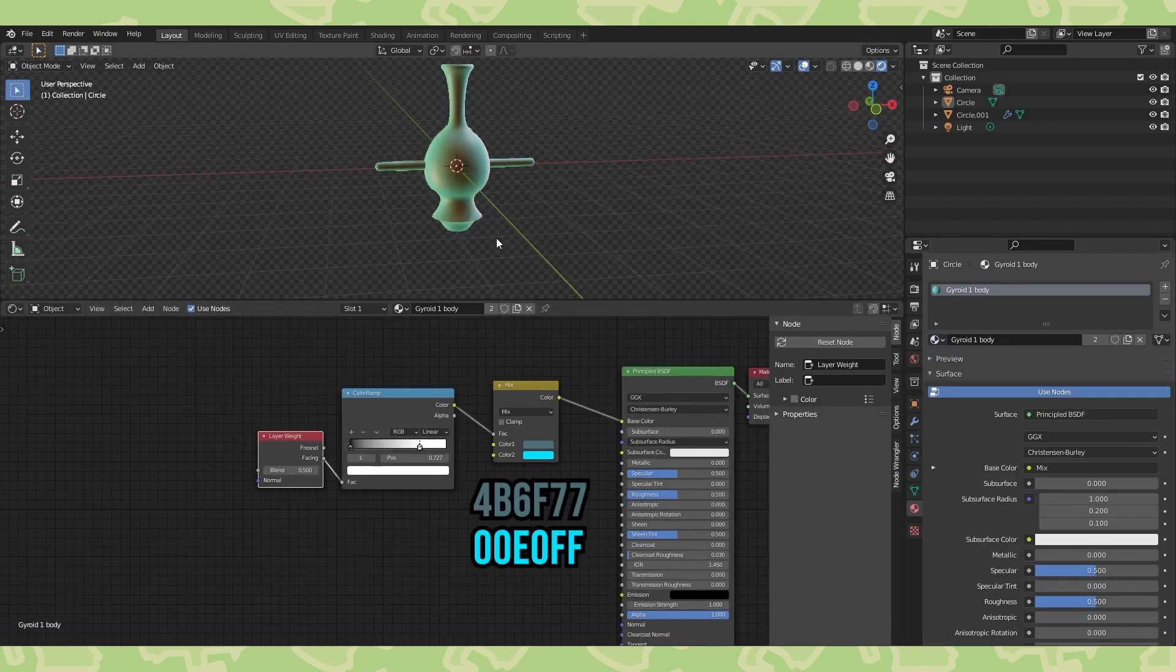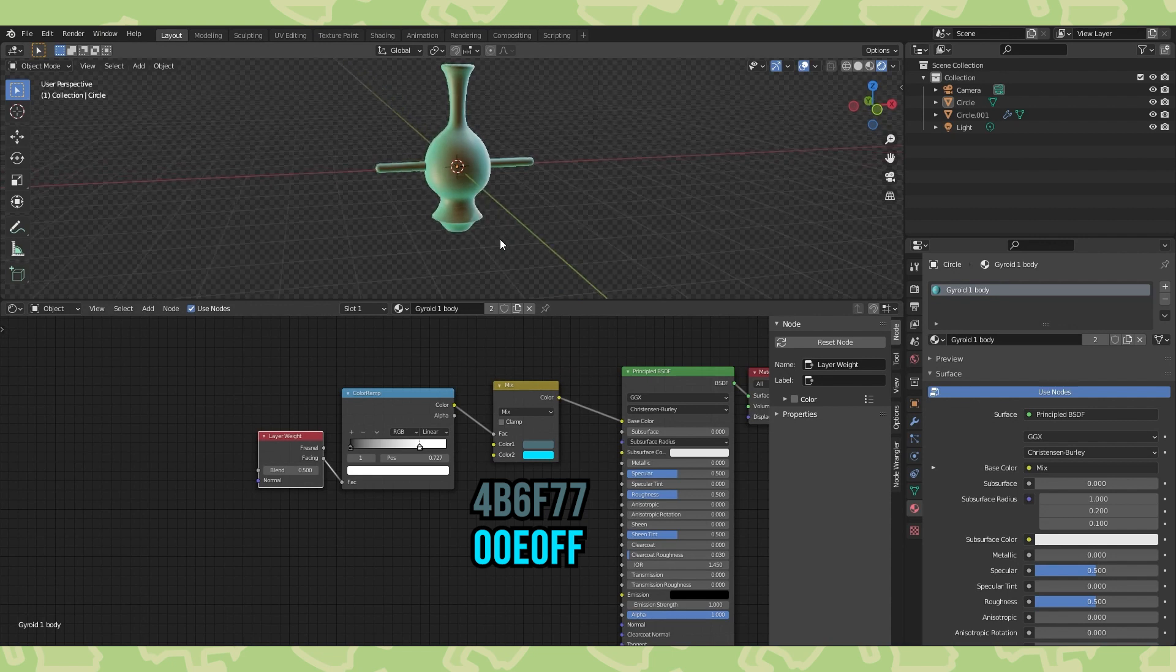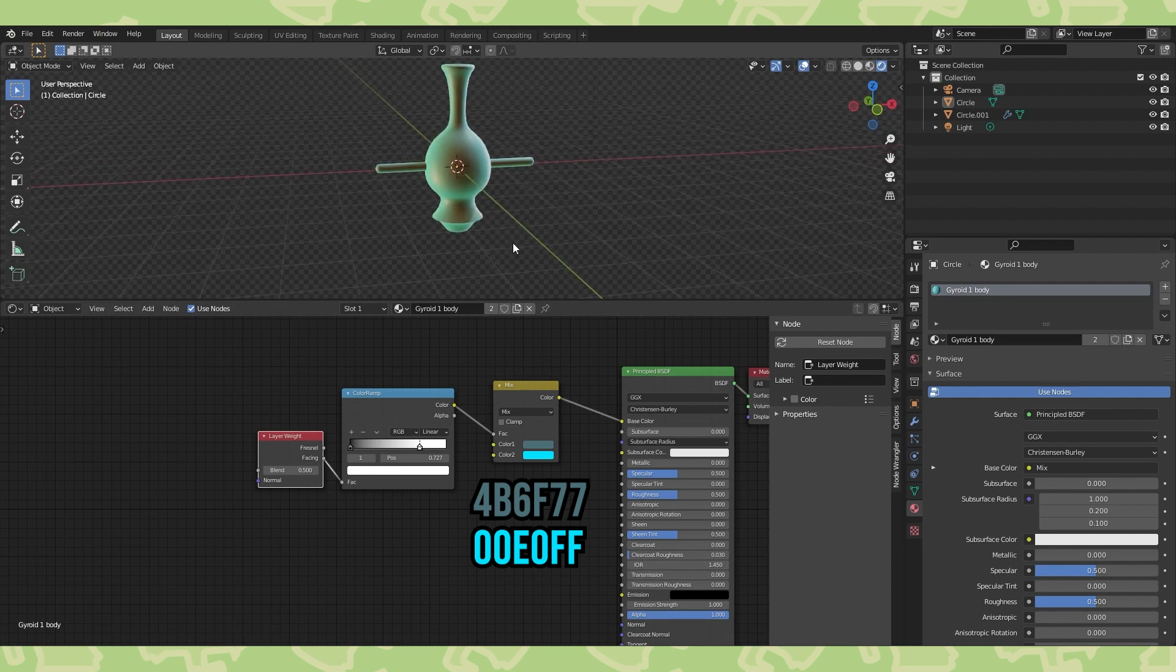So a layer weight, color ramp, mix node setup does the trick to replicate that appearance. Here's the two colors I used.